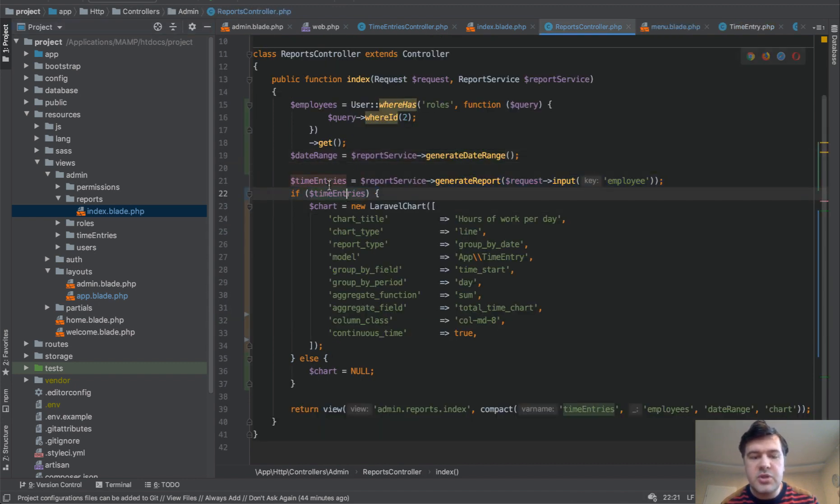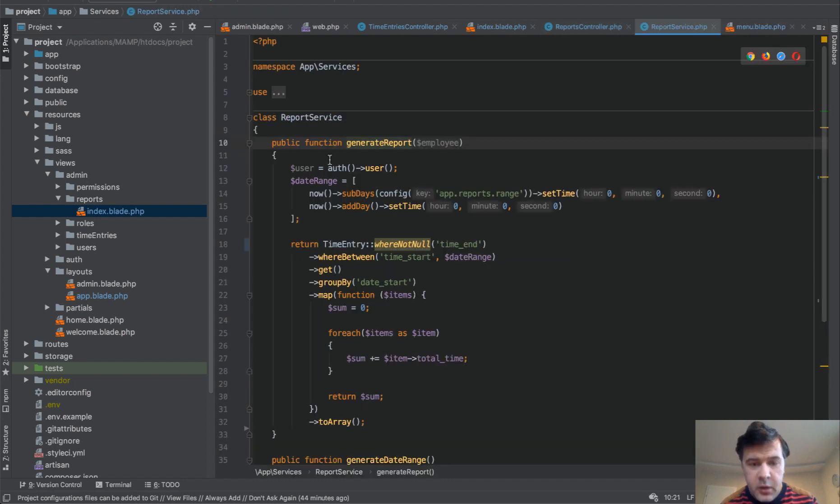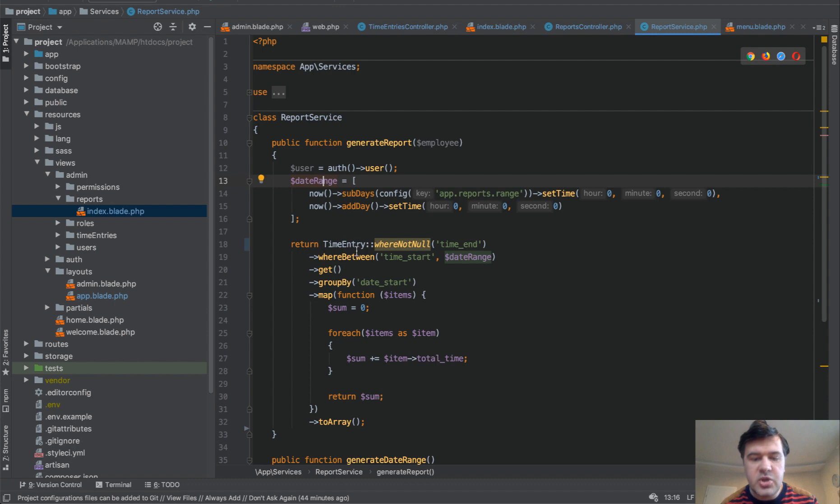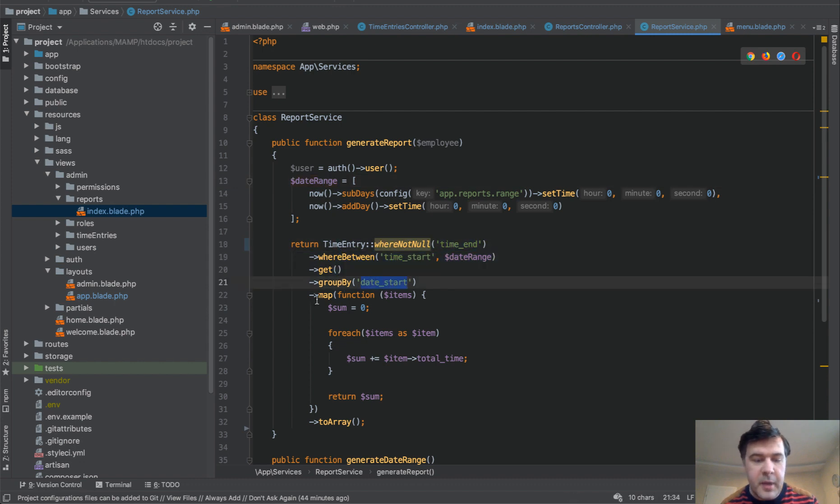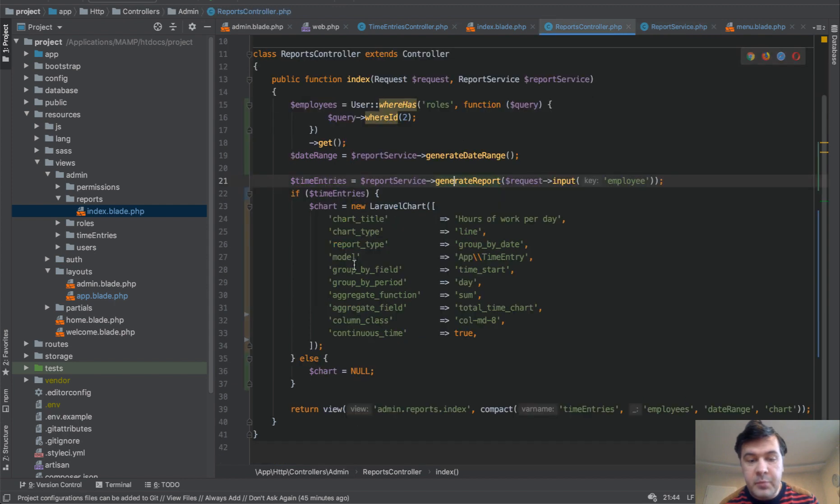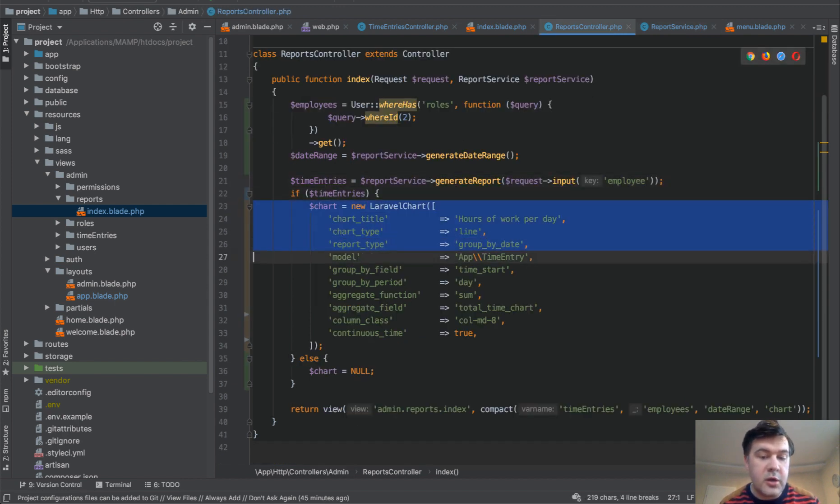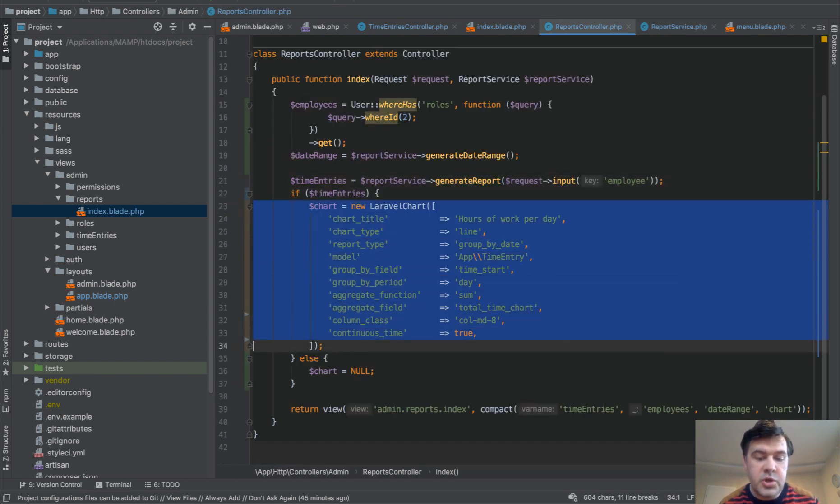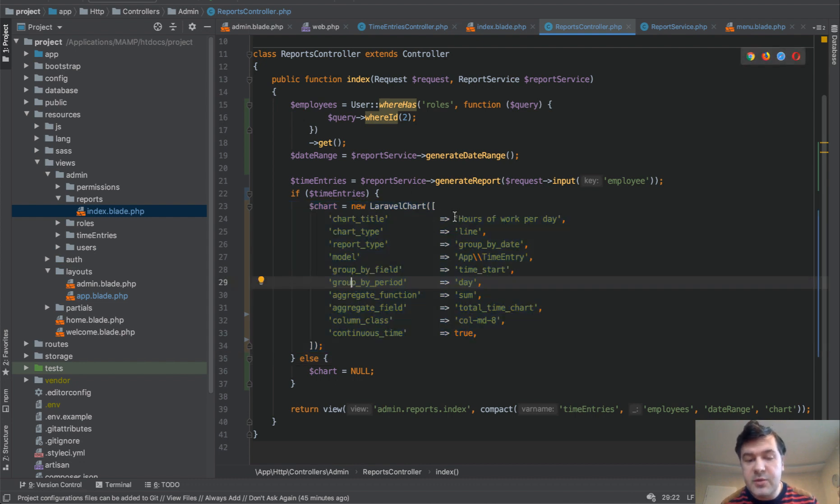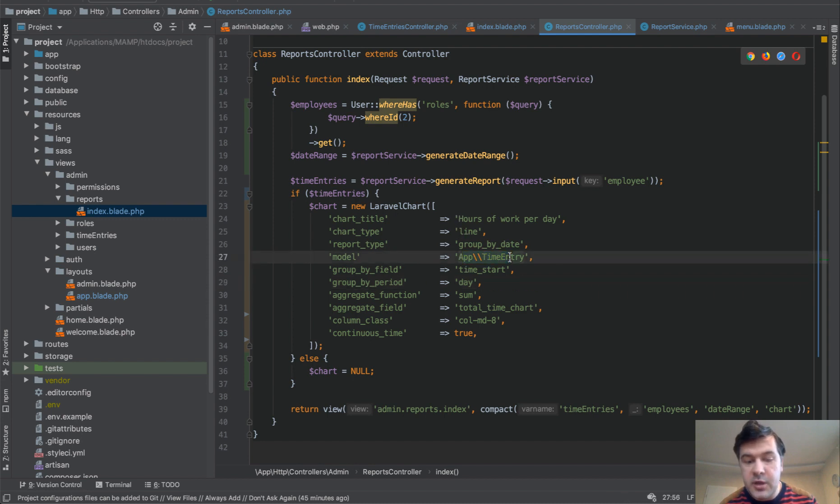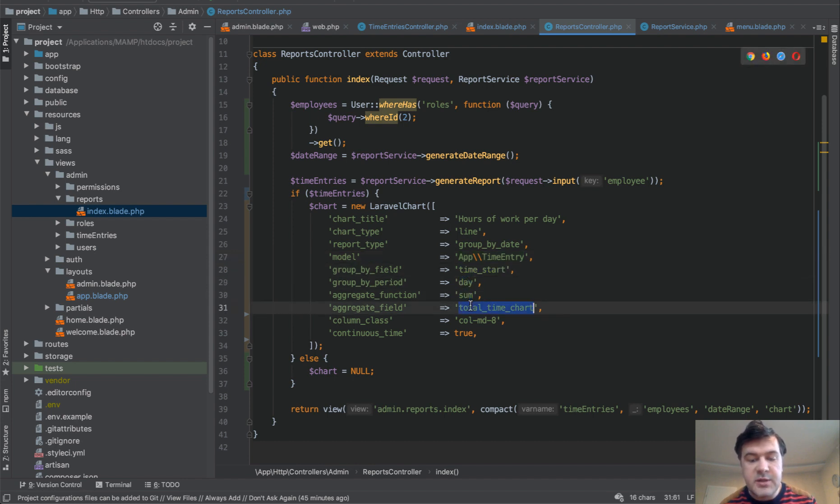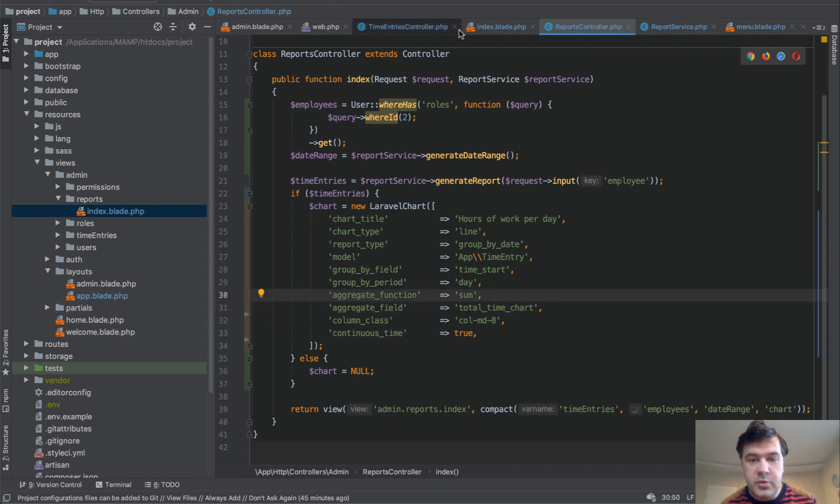And then we generate the report, which is time entries, just the collection or array of entries by some parameters. So date range and time entry grouping by date start and mapping. So some collection stuff, you can check that in the GitHub repository to have more understanding. But then we call the chart. Laravel chart function is the same that's inside of our Laravel chart package. And there are some parameters. So this is the way how you can draw a simple chart. So you specify time entry as a model, you're grouping by the day of time start, and you're aggregating the sum of total time chart.